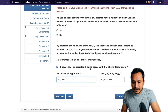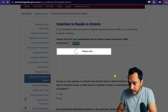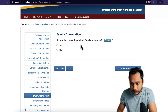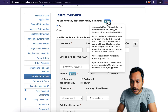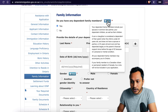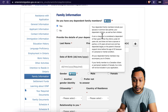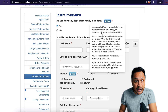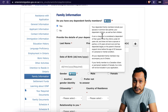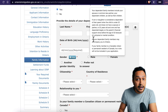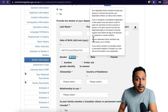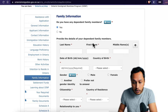In the family information section, indicate whether you have any dependent family members. Dependents include your spouse, common-law partner, and dependent children under 22 years old. All dependents may accompany you to Ontario, though it's not mandatory. If your family member is already a Canadian citizen or permanent resident, they are not included in your application. If you have no dependents to declare, just say no.